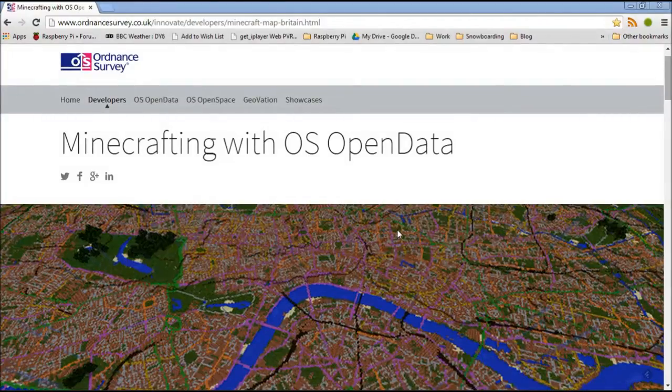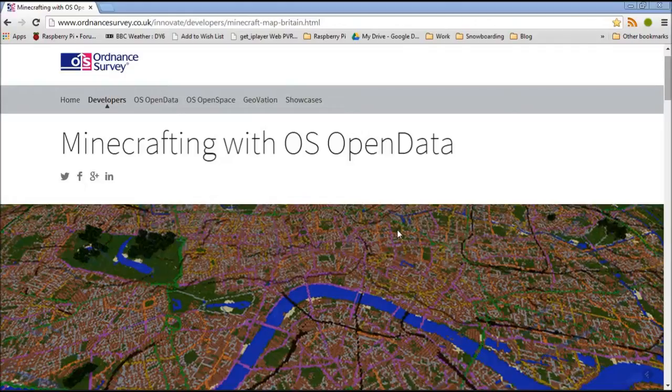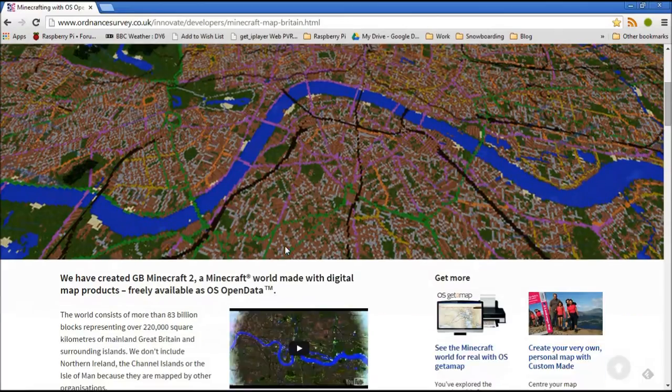Ordnance Survey have created a map of the whole of the UK in Minecraft. And you can download it from Ordnance Survey's website.